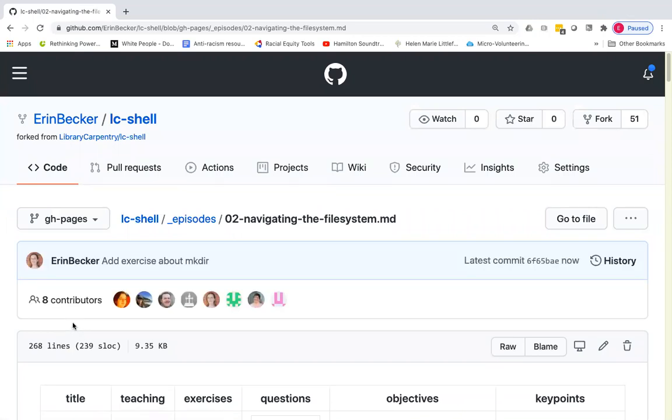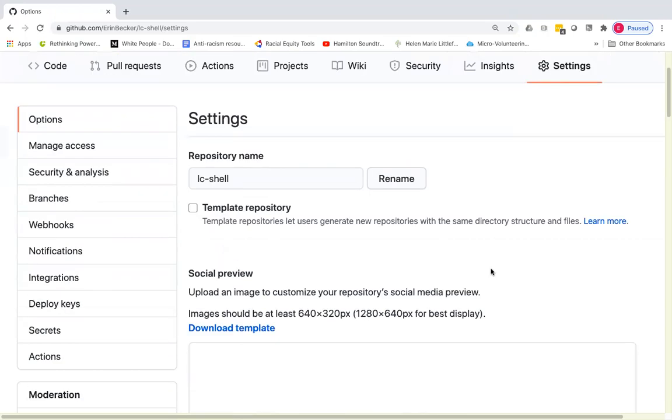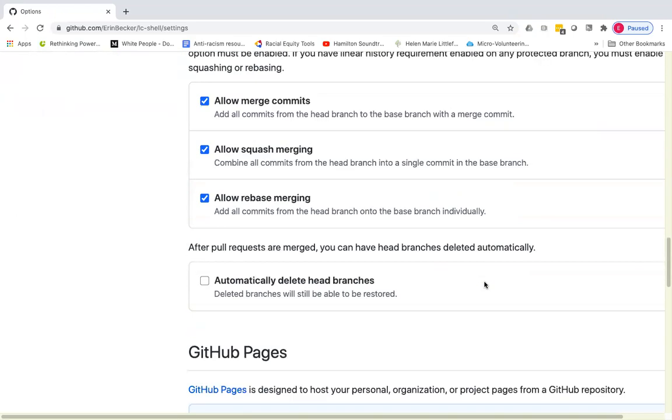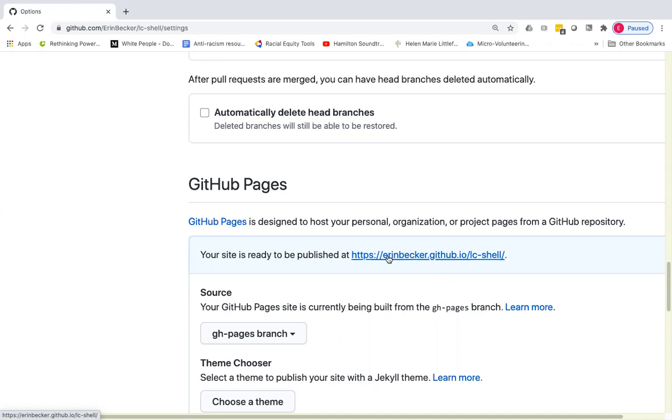Those changes have now been made and should appear on the GitHub pages rendered version of my fork. So to see those, go into the settings and now under the GitHub pages section, it should say the URL where my lesson is rendered. That will be at your username.github.io backslash and then the name of the repository.